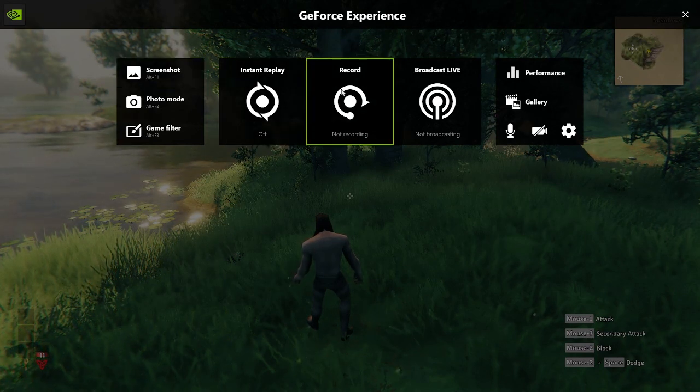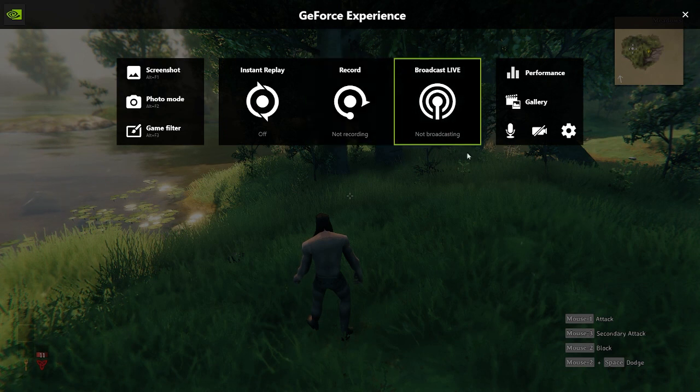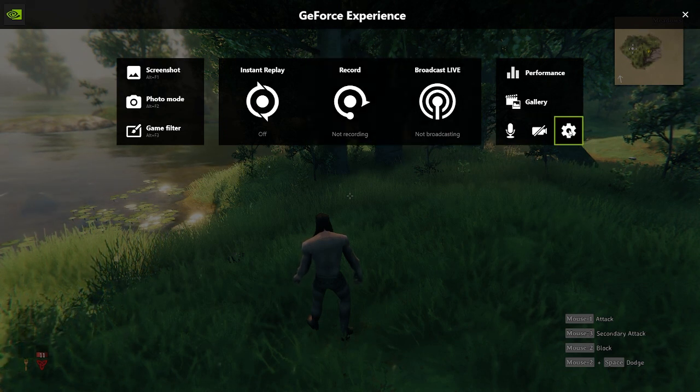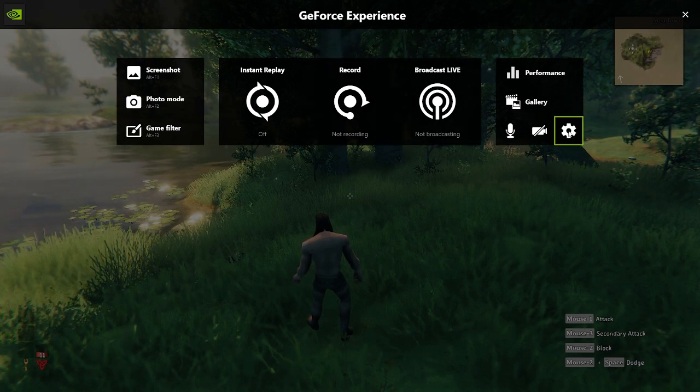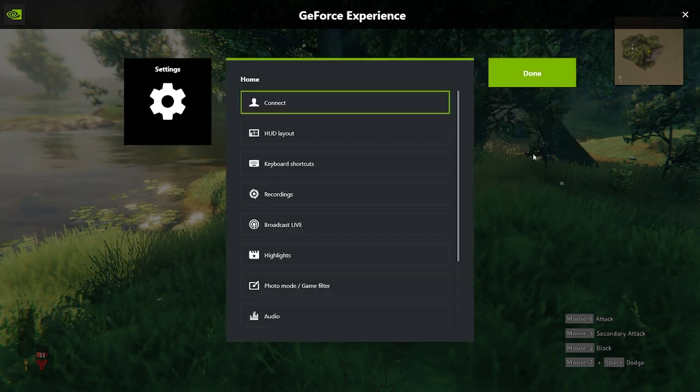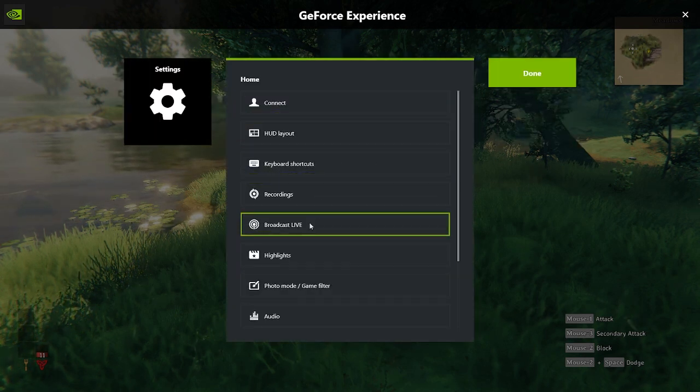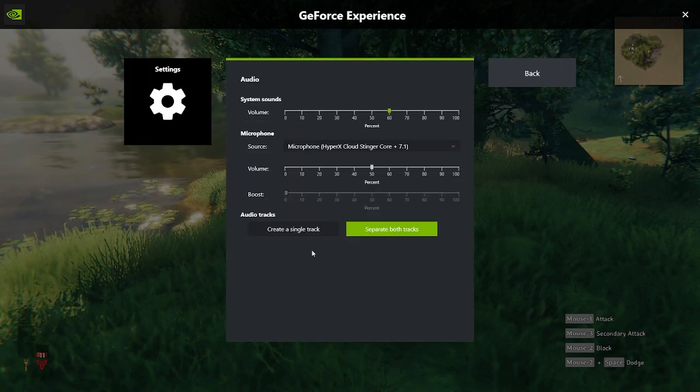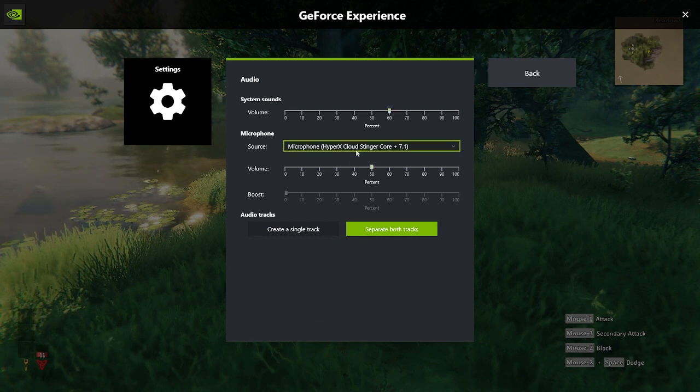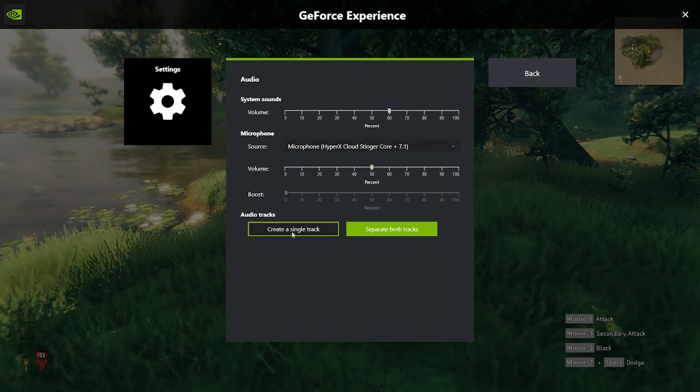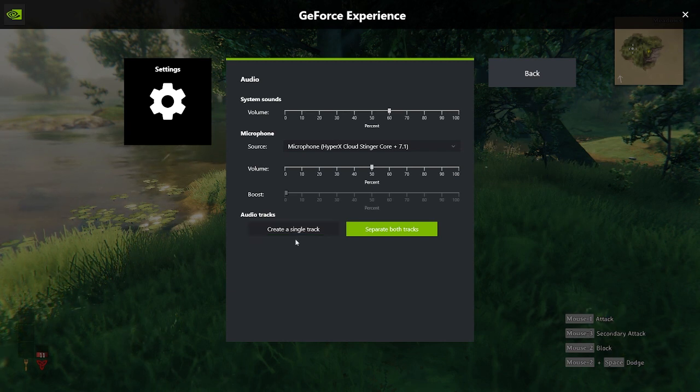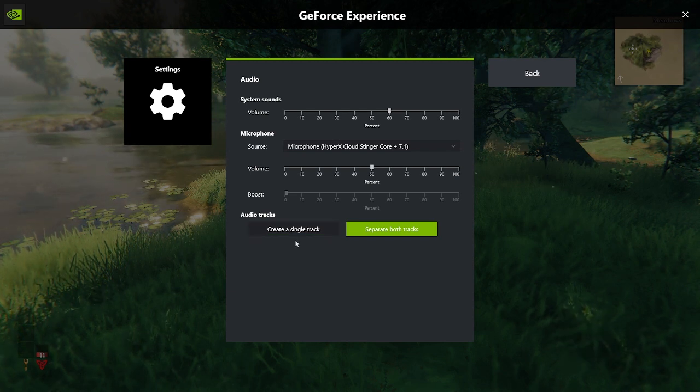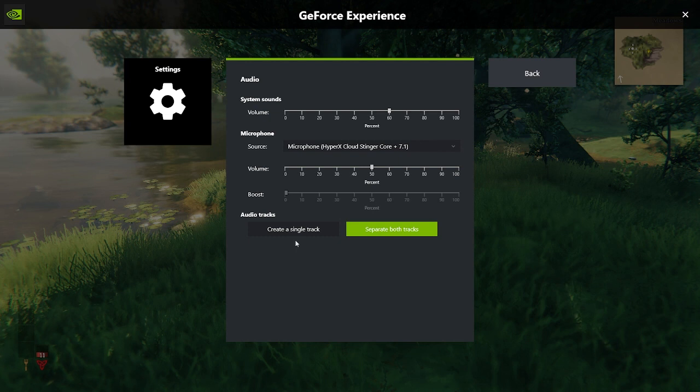Now there's a whole bunch of stuff here. But what we want to do right now to split the audio tracks is click on this little gear icon. When you open that gear icon, go down to the bottom. And they've made it nice and simple now. It didn't used to be this simple. But you'll see an option: Create a single track, which is what we don't want to do.